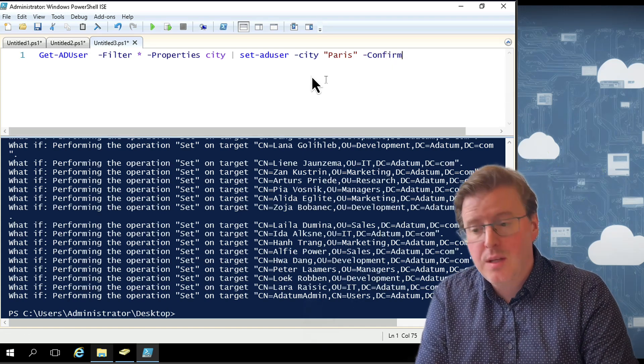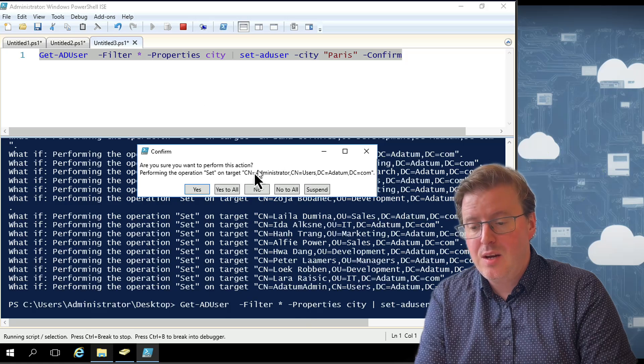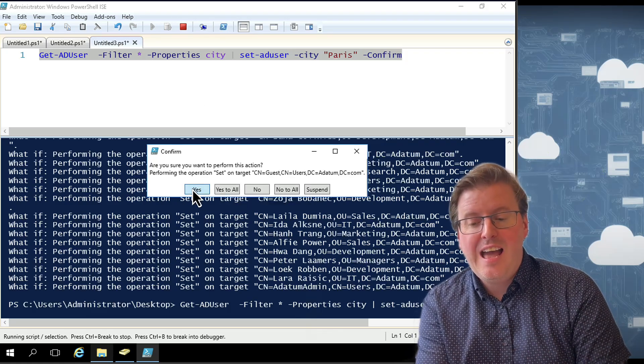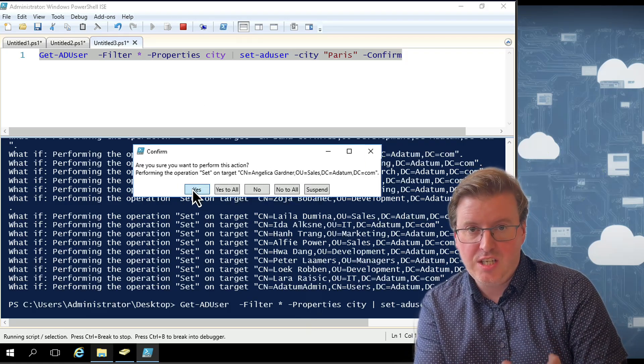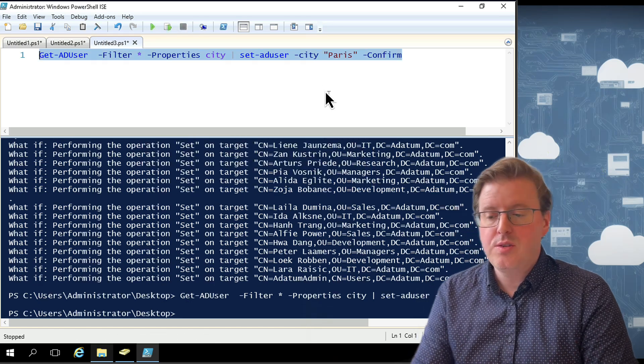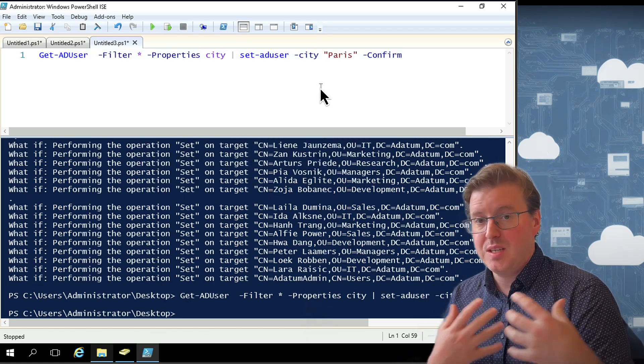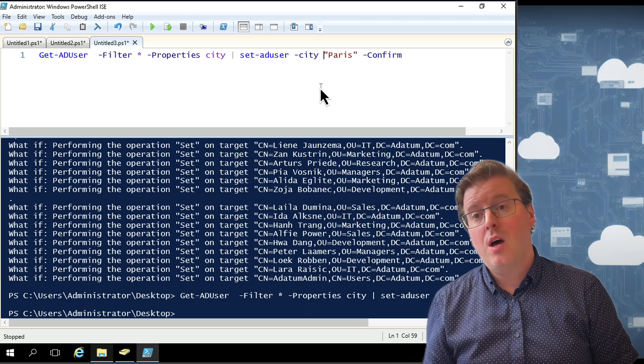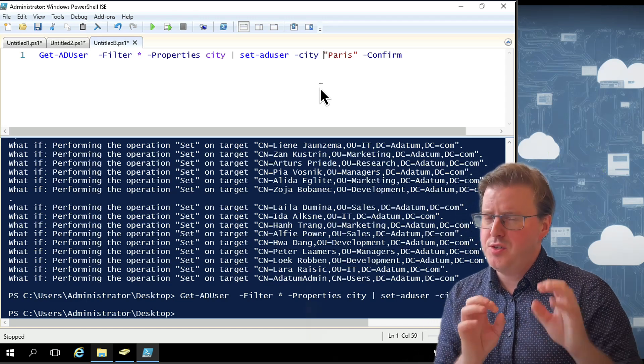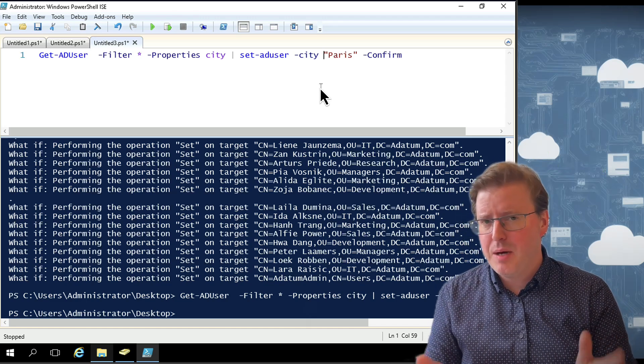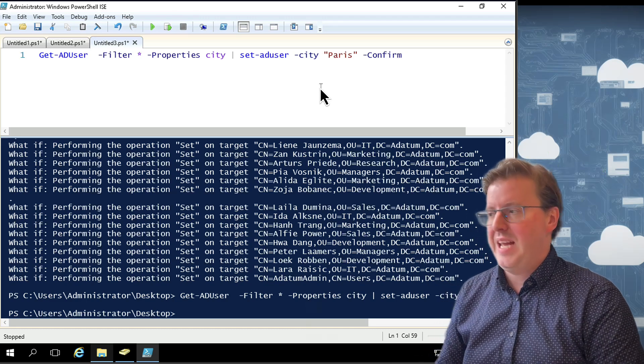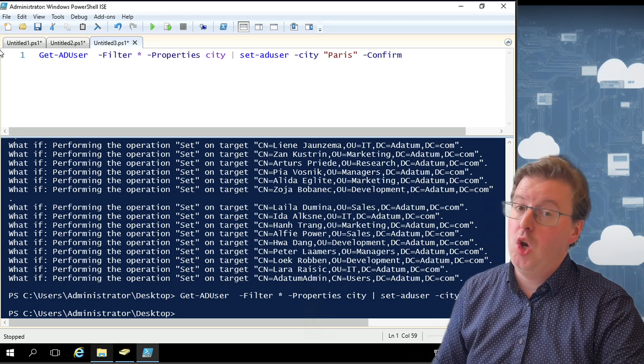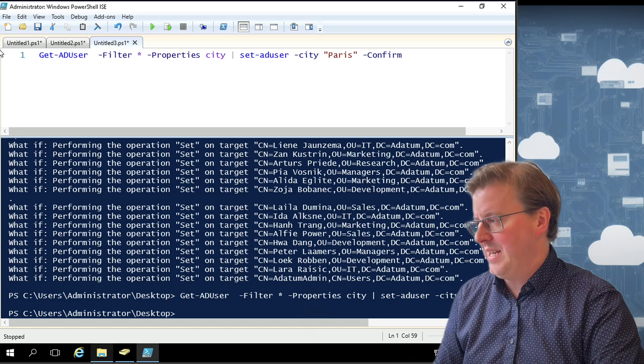What we could also do is not just the -WhatIf we could also do a different switch. We could do -Confirm and if we run -Confirm instead, what happens is it asks me to confirm every single action that it's going to do. So if you are going to use Set-ADUser to set multiple users all at the same time, you might want to do -WhatIf first just to make sure that you've got your command perfect before you actually execute that. Otherwise, you might find yourself changing a lot of the environment very, very quickly.